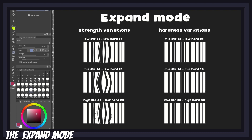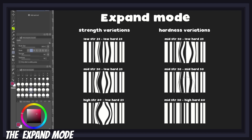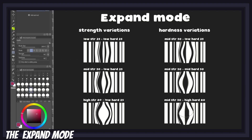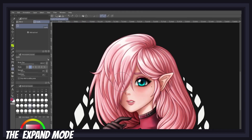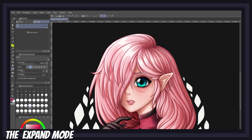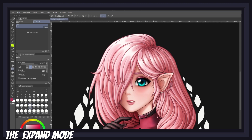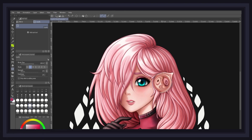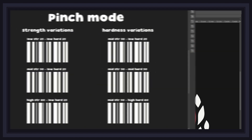Coming up next we have the expand mode. This one applies a magnifying glass effect to your art and works by making pixels gradually expand outwards from the center of the brush as you keep applying more pressure or add more brush strokes. Unlike the push mode, the expand mode works from the moment you put pressure on your pen and up until that pressure is lifted, meaning the speed of your brush strokes will affect the result. If you keep pressing down too long, you will end up with a trippy-looking effect.